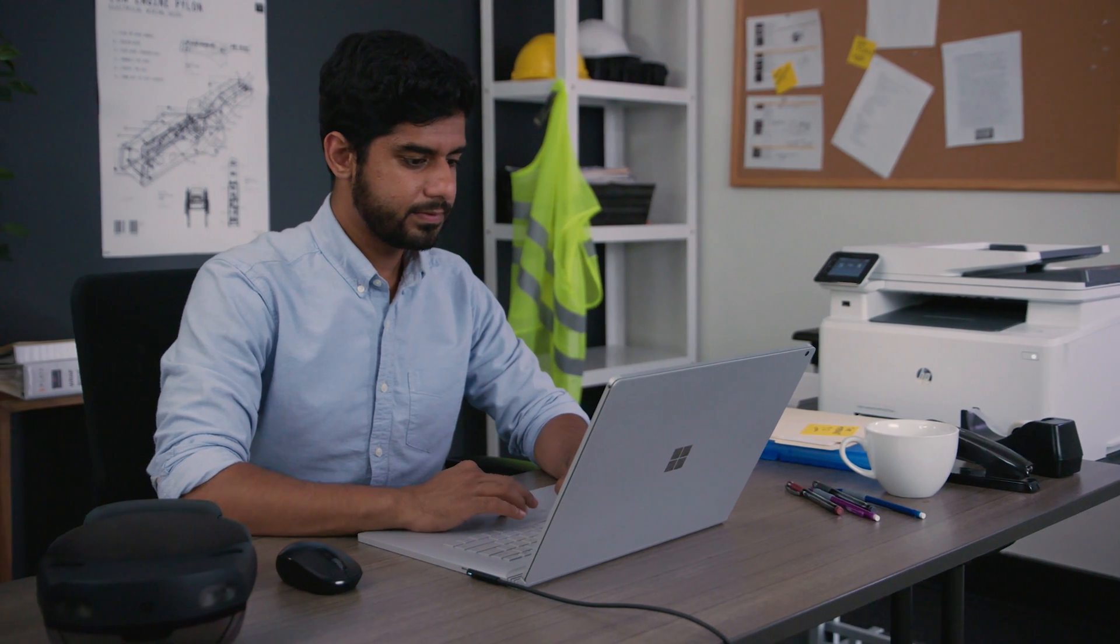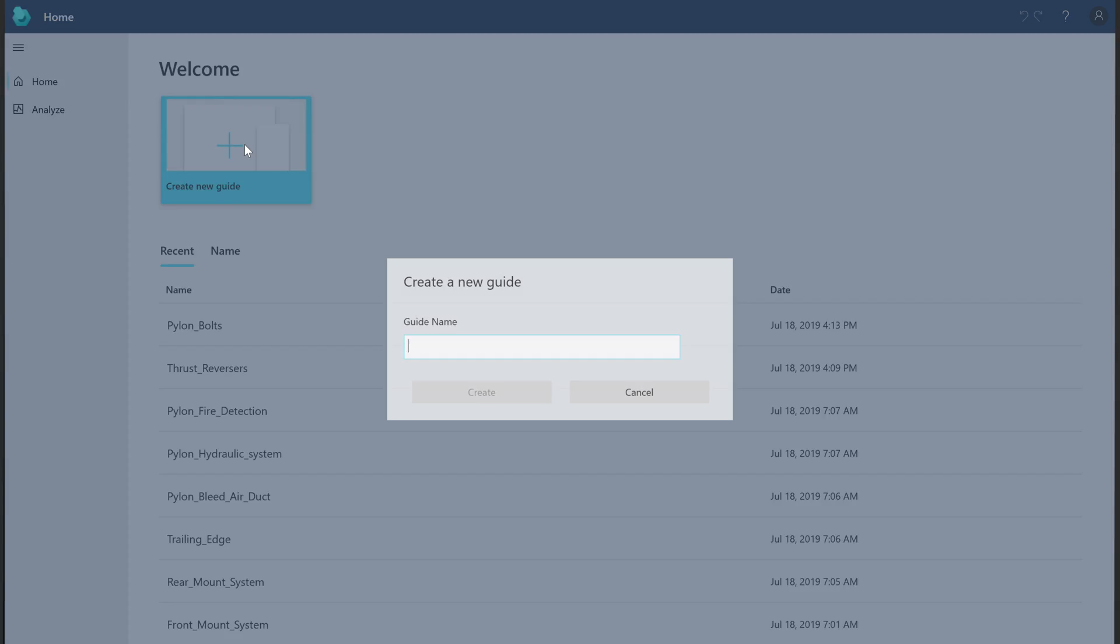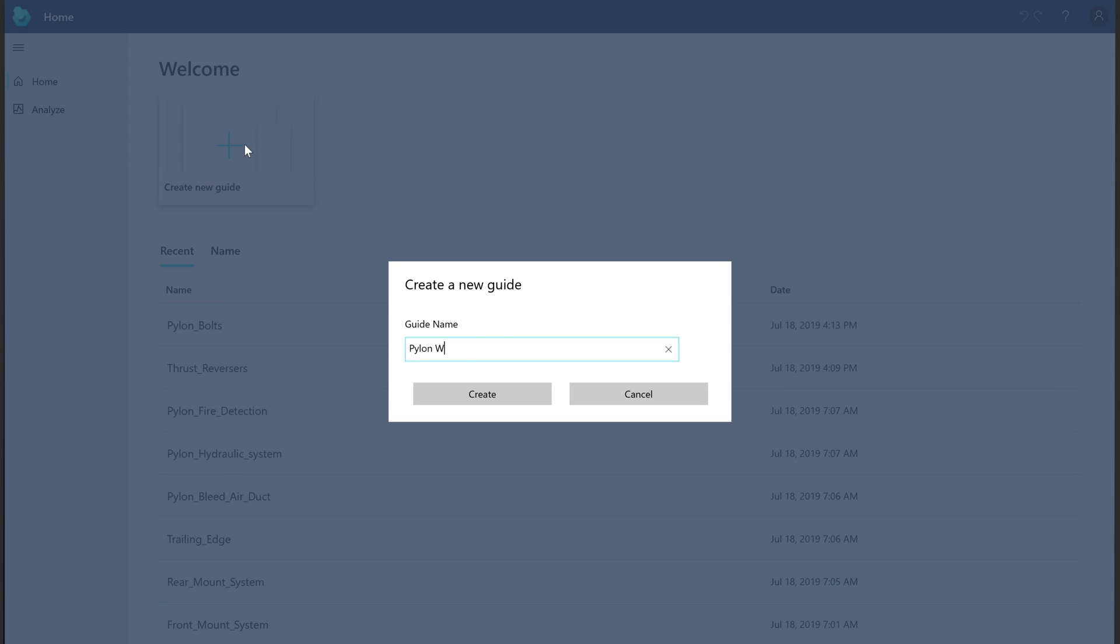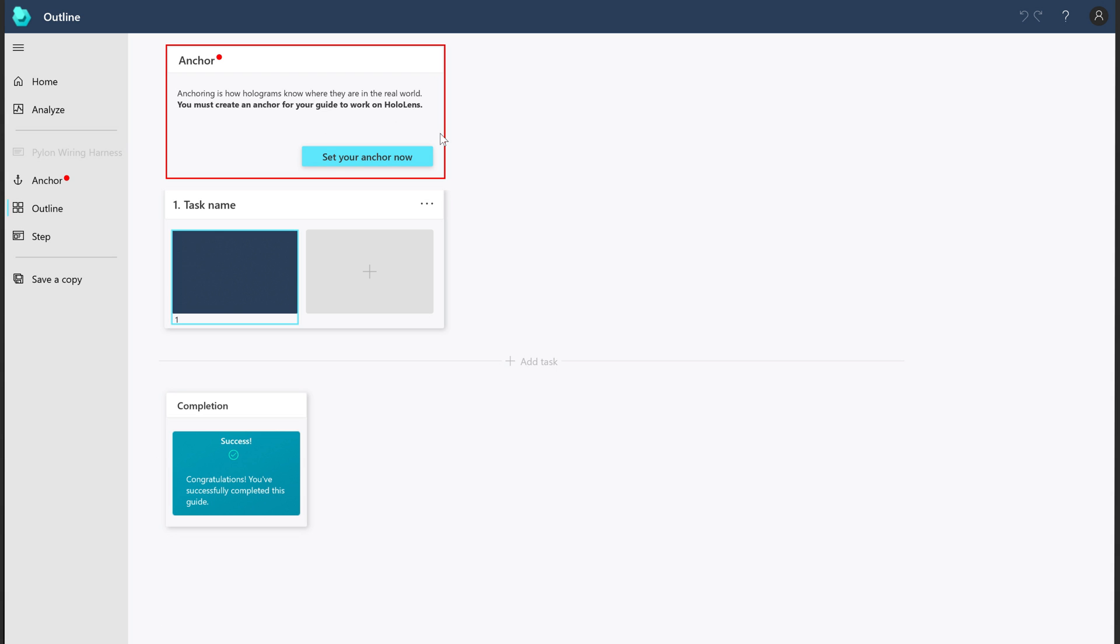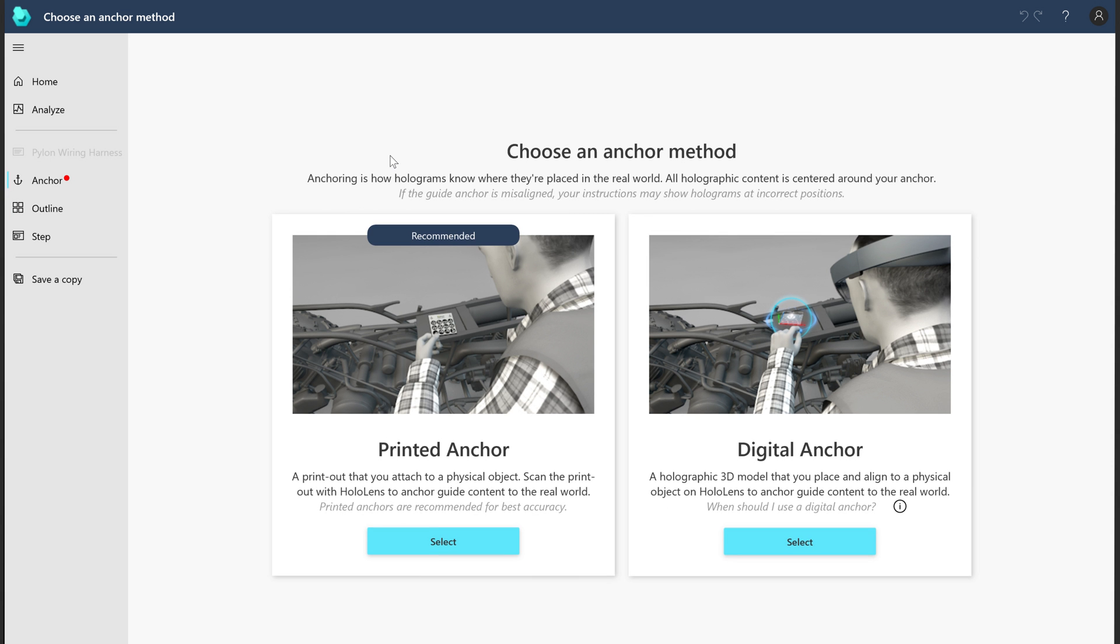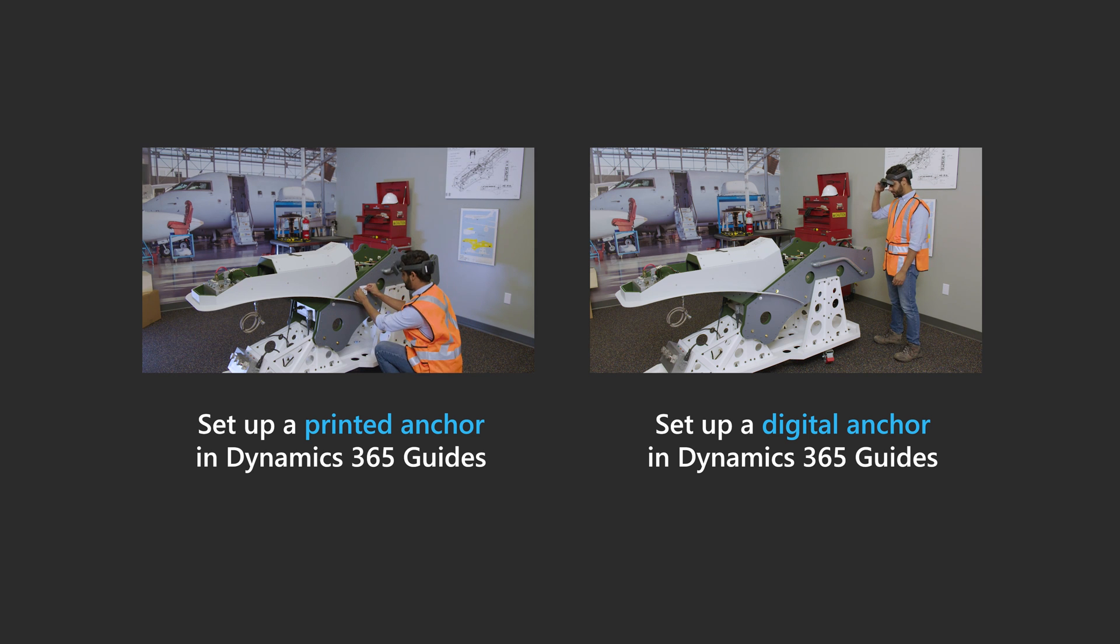To create a guide, select Create a new guide and then name your guide. Next, choose an anchoring method. Anchoring is how you tie your holograms to your real-world environment. To learn more about anchoring, check out these great videos.